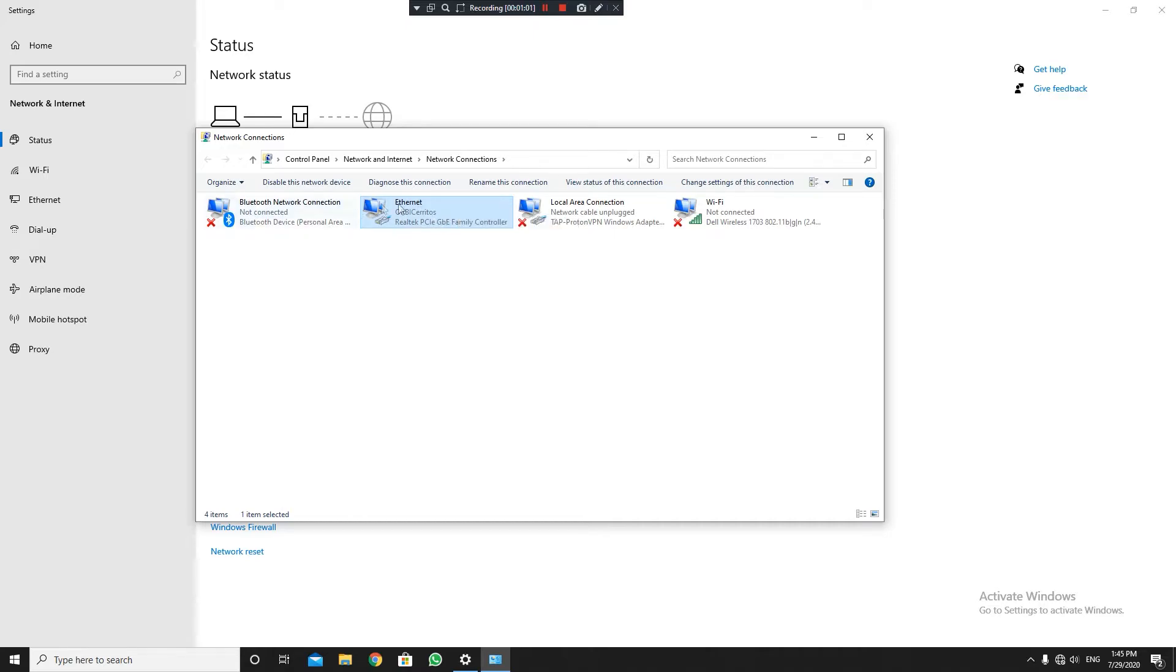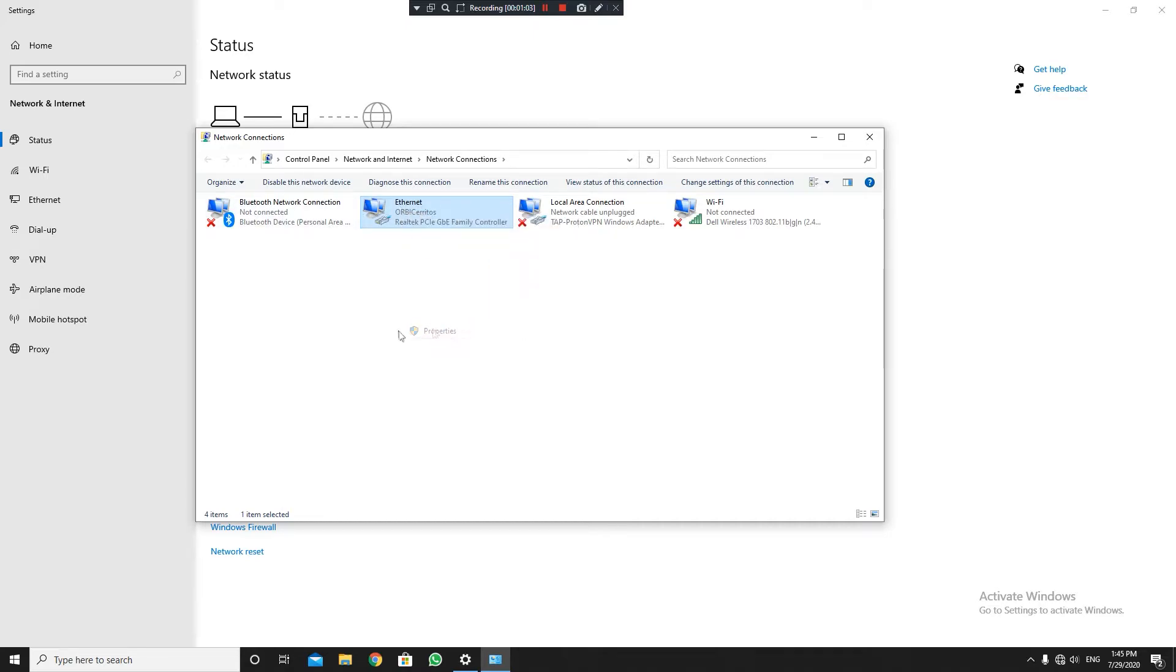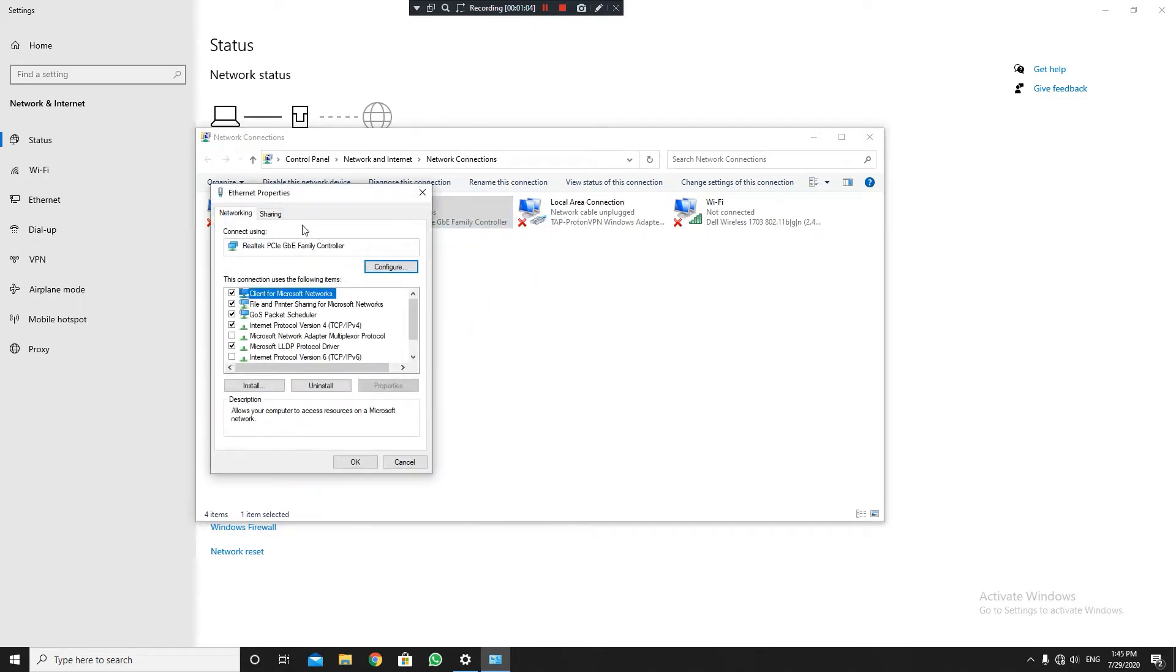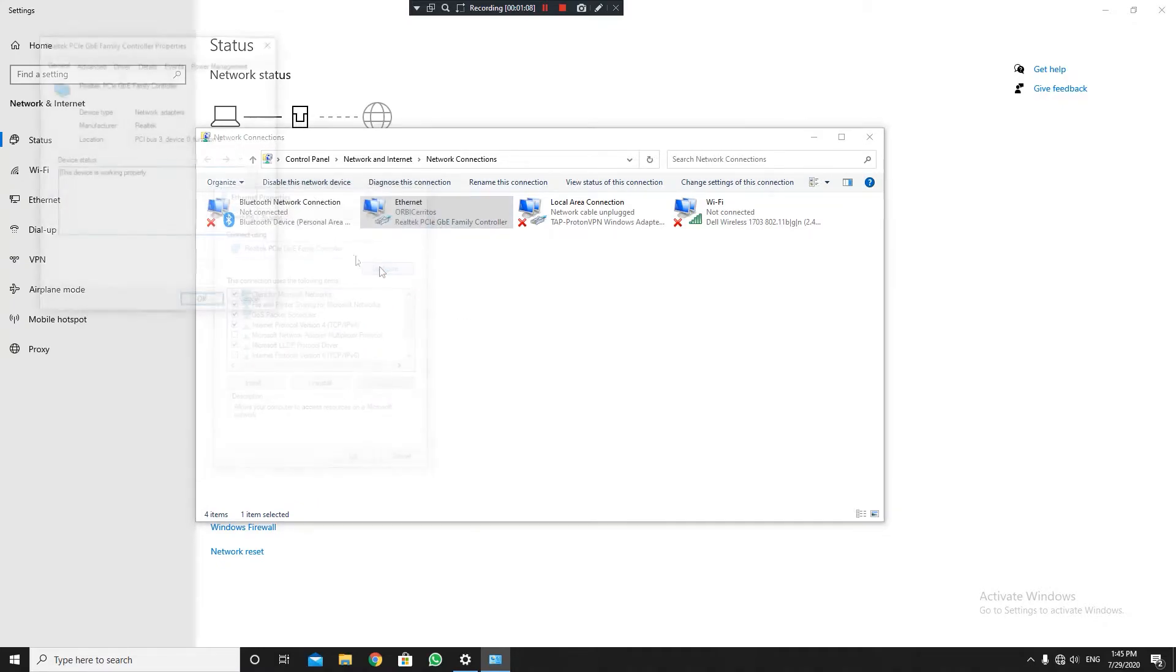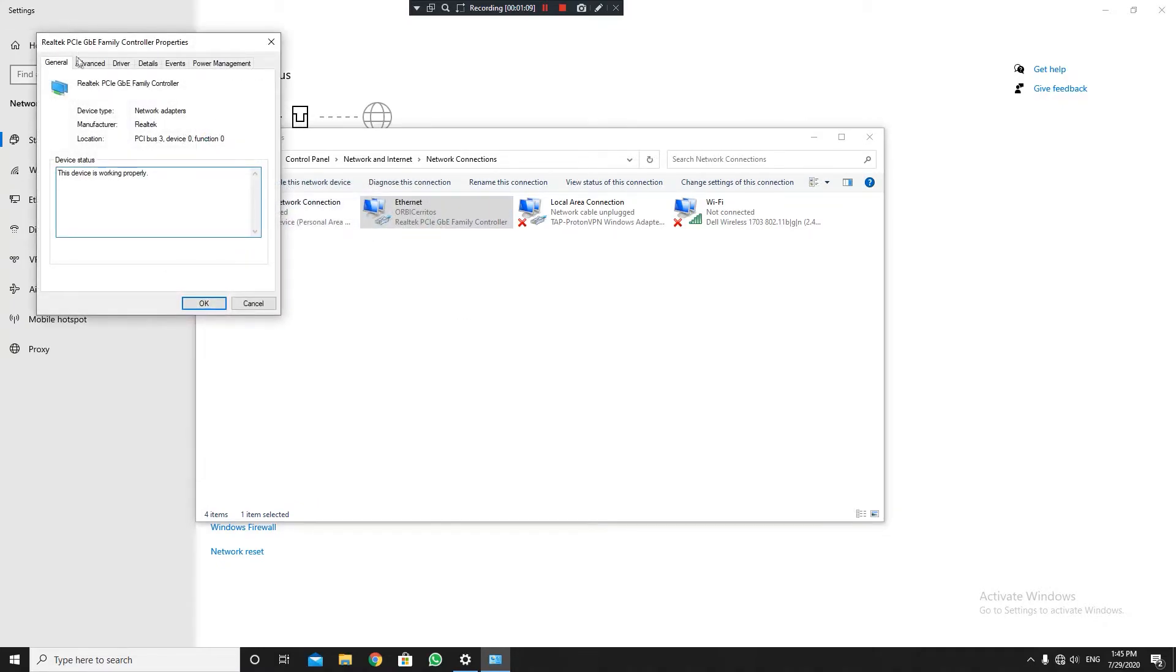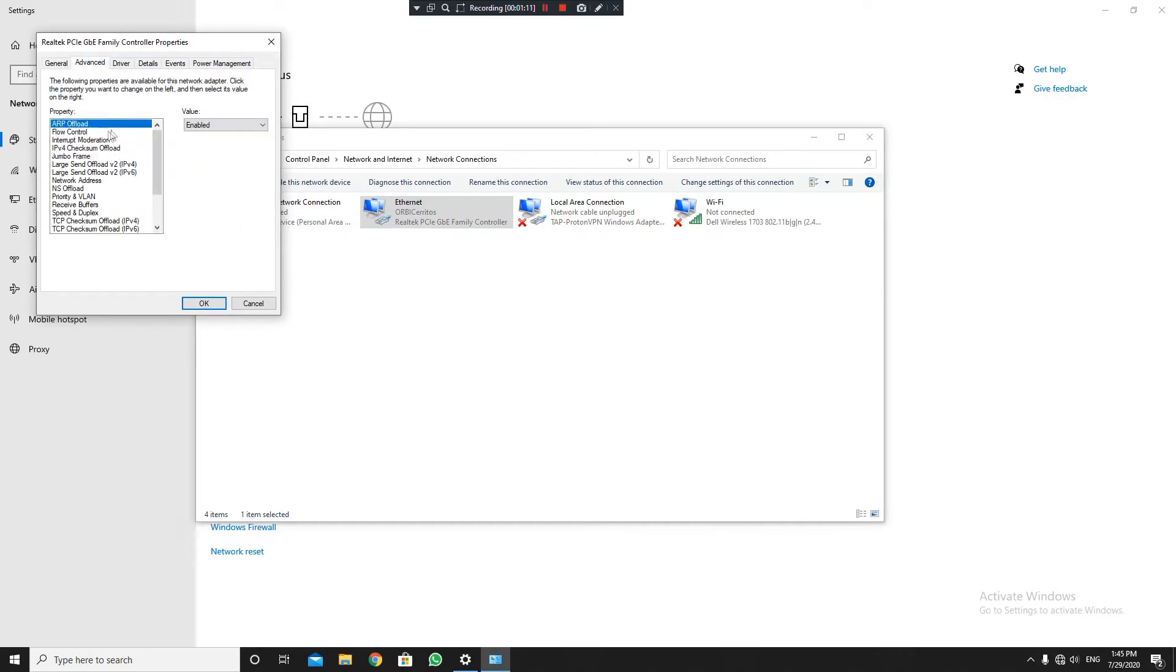Either way, this is what I use. So I'll go to Properties on this, and then don't click on any of these - just go ahead and click Configure. Now just go to Advanced, then to Network Address.